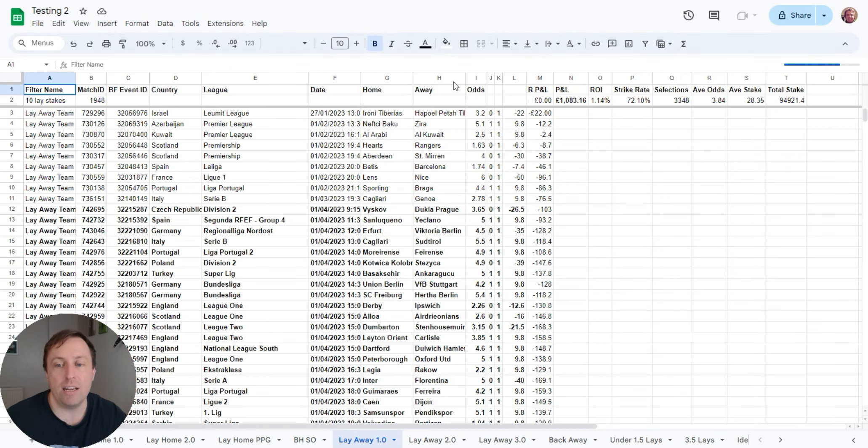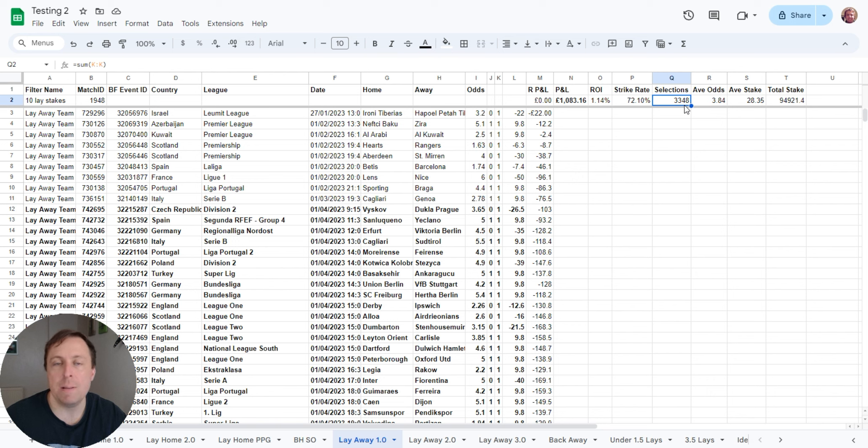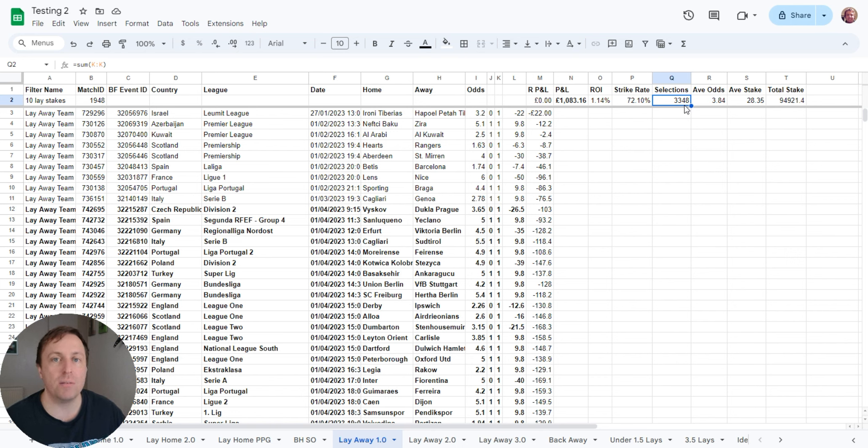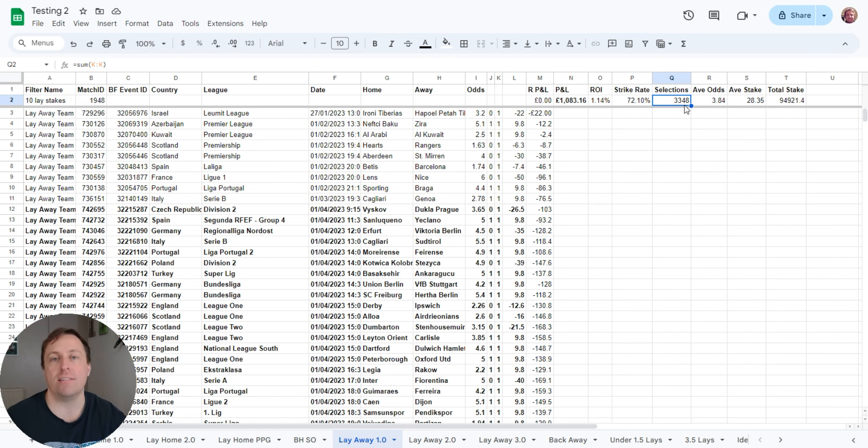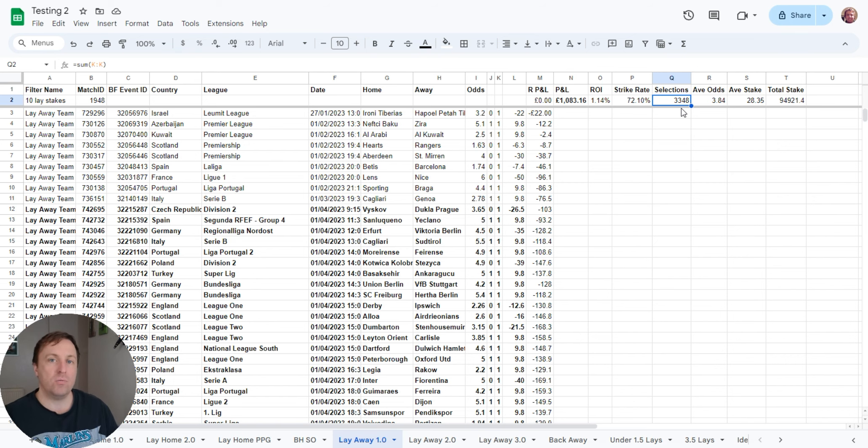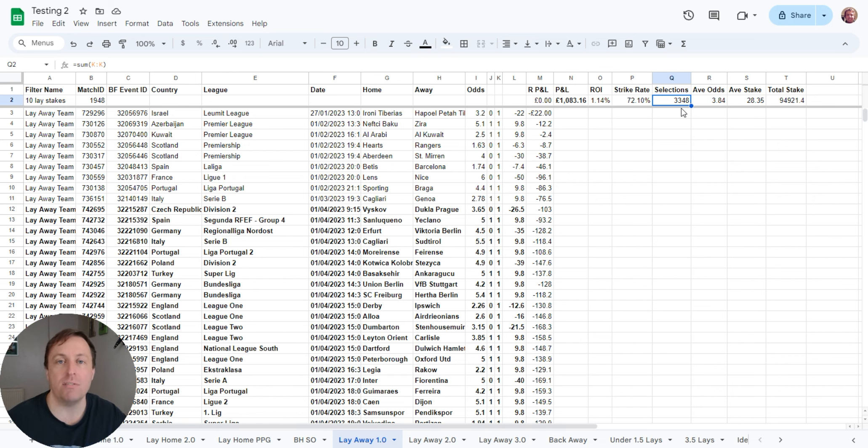So here's my lay away strategy. And this has had 3,000 selections. It's up 1,000 pounds, 10 pounds stakes, 100 points profit. But we know the results. We know what's happened. And I'm actually able to look at this sheet and go, what odds ranges work best? What leagues work best? And then work the strategy around that to actually tweak and improve the strategy. And then get the strategy that works well. And that's the key, guys. It's all about the testing and then tweaking and then seeing whether those tweaks work.